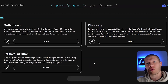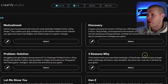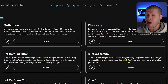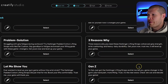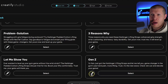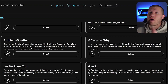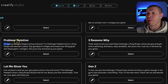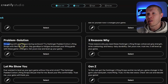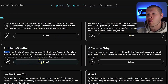If we don't like any of the scripts, we just click Generate More Scripts and it'll generate three to five more. Let's read through them: 'Three reasons why you need these Harbinger lifting straps — enhanced grip strength, wrist cushioning, and heavy duty durability. Get yours now.' That's not bad. 'Yo fam, just got the Harbinger lifting straps — game changer in the gym, less hand pain, more lifting.' That one's okay. 'Struggling with grip fatigue during workouts?' — I usually like to start with a problem, so this problem-solution format is solid. I'm going to select this one and click Next.